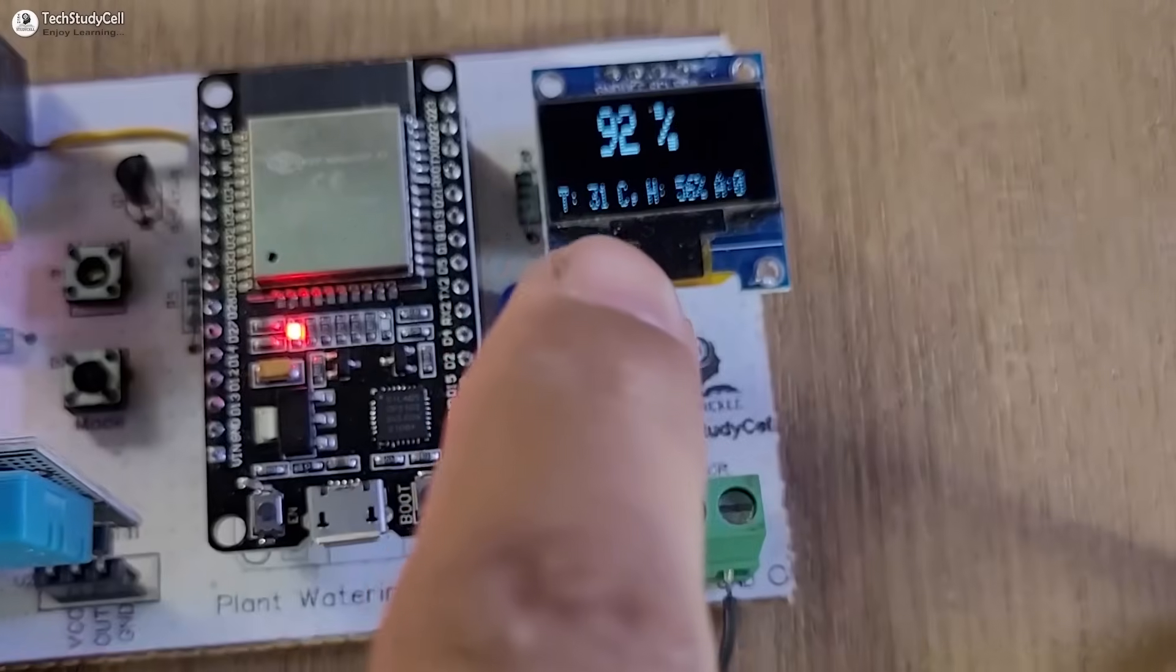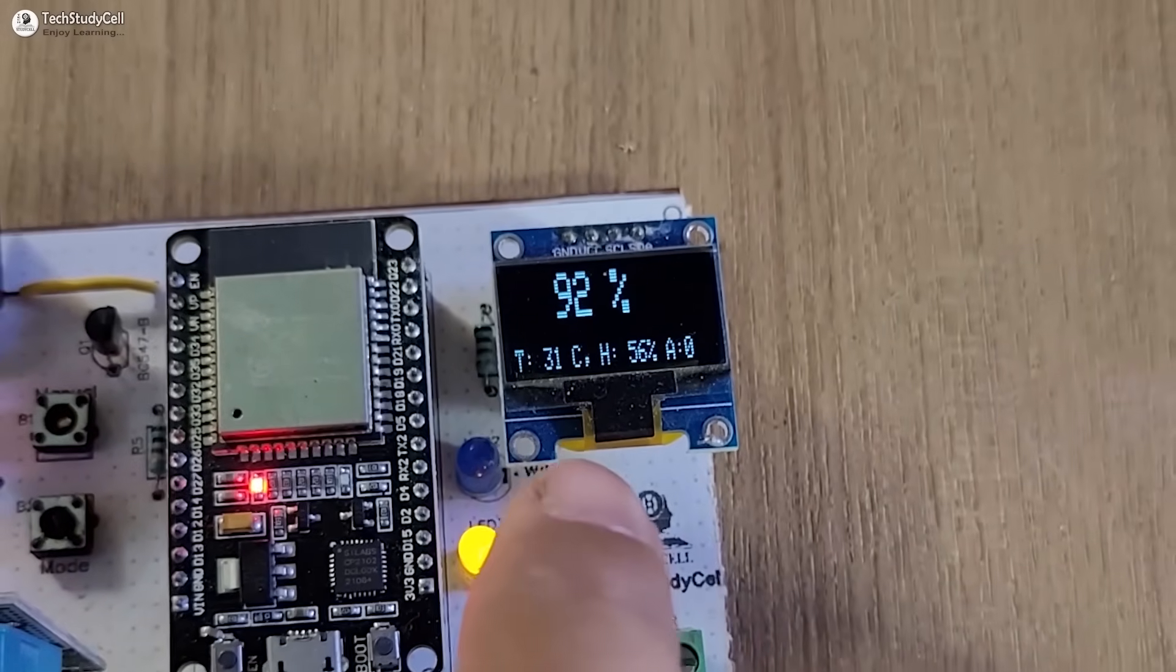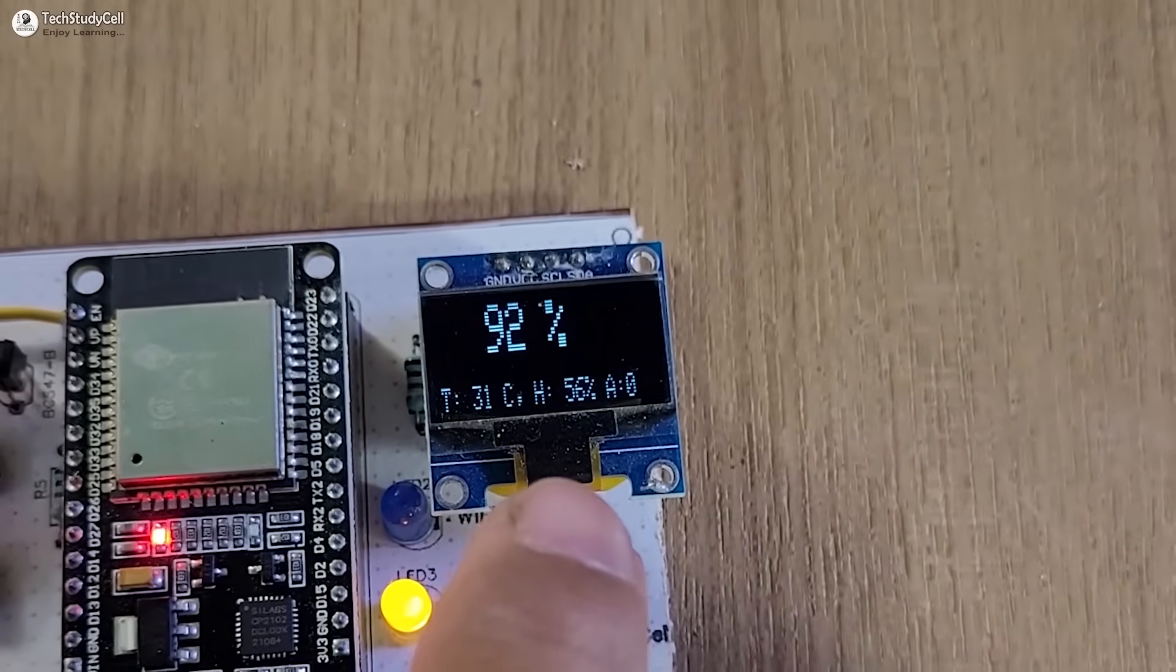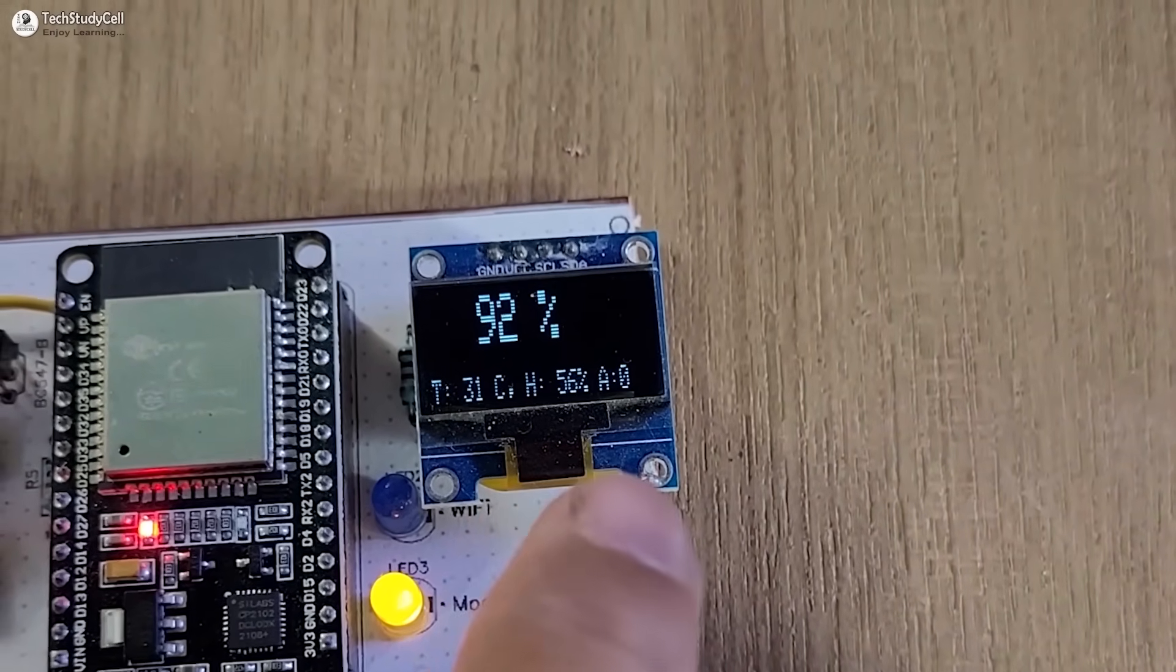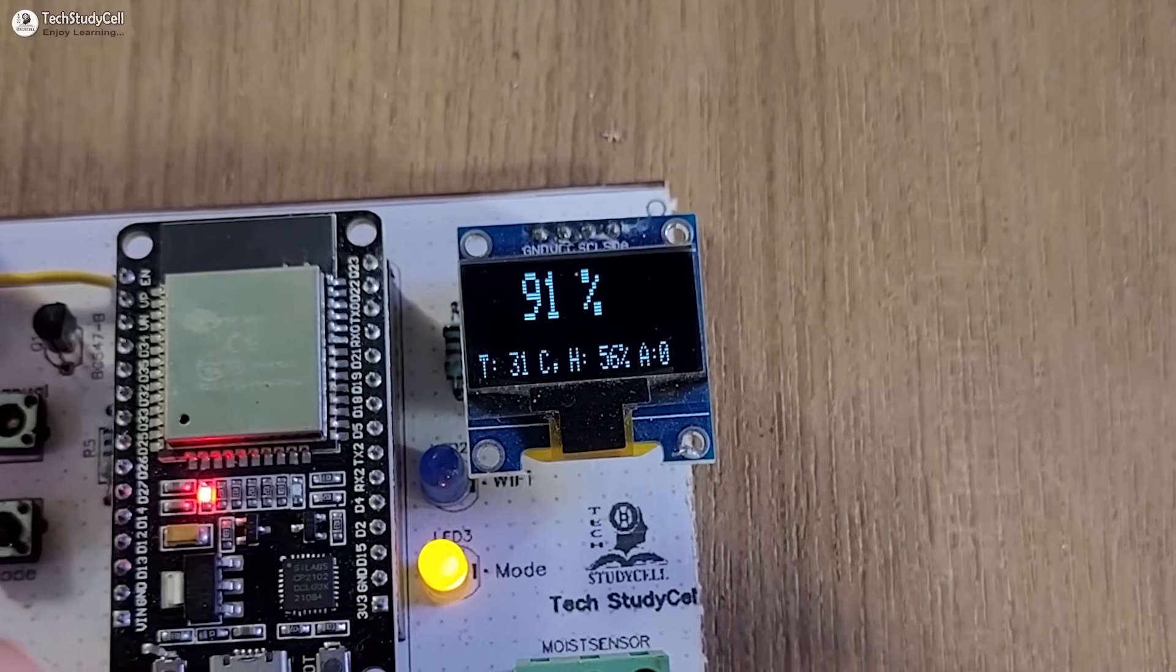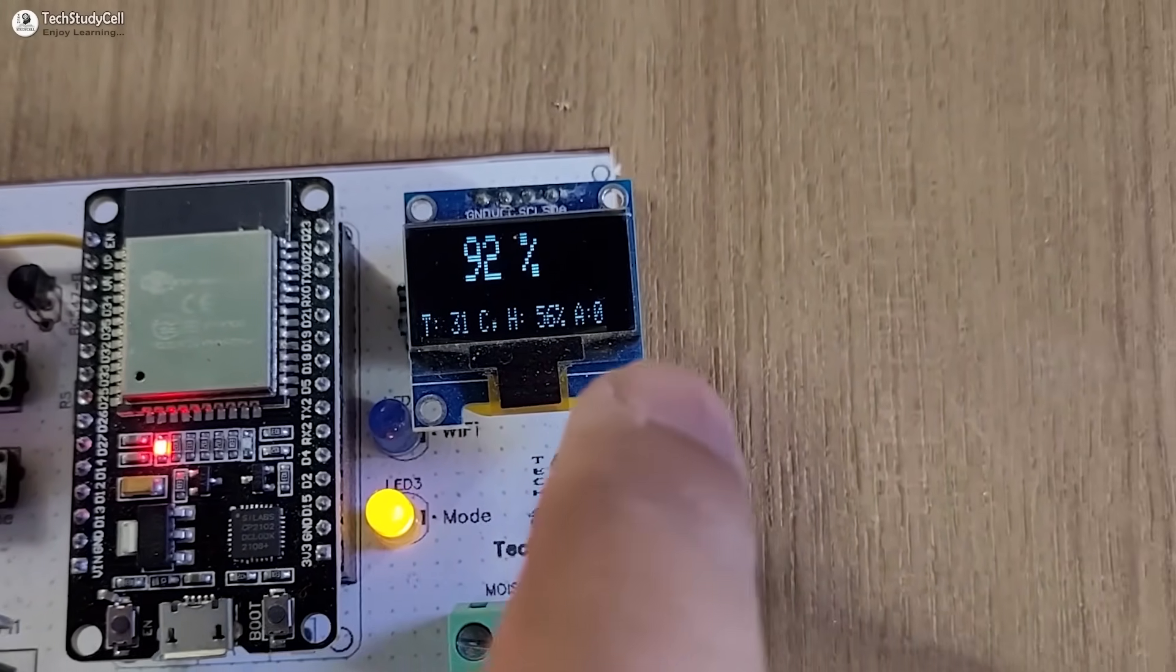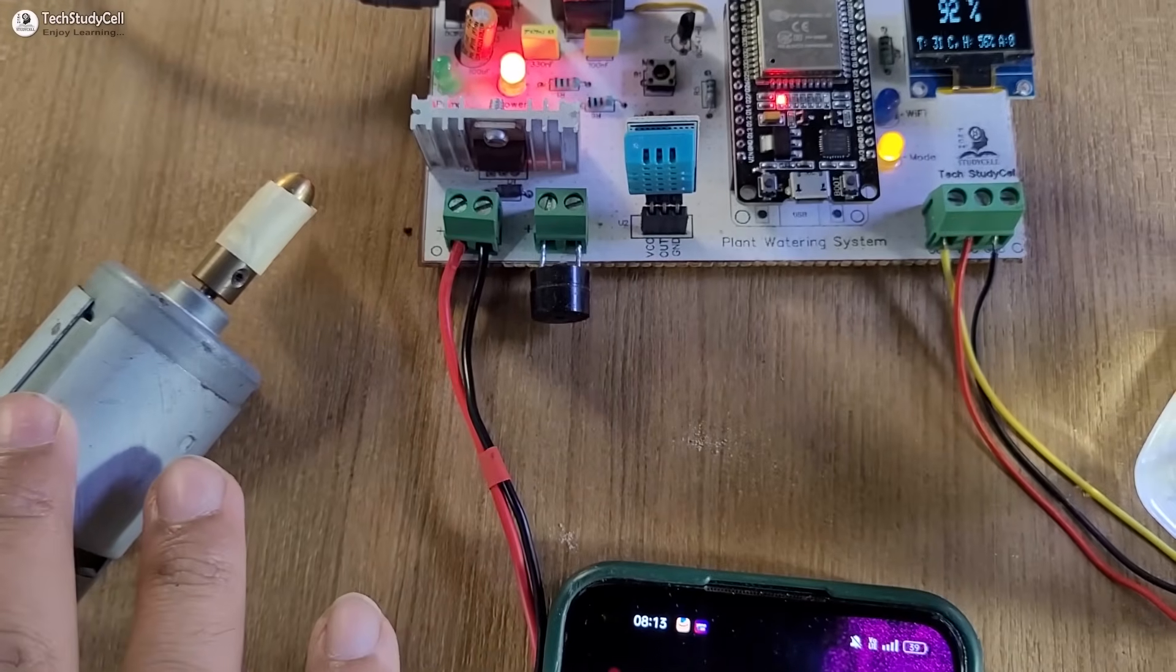Now the moisture percentage is 92 percent, temperature reading is 31 degree Celsius, humidity 56 percent. A indicates the circuit is in auto mode, also the yellow LED is glowing, and zero indicates the motor is not running.